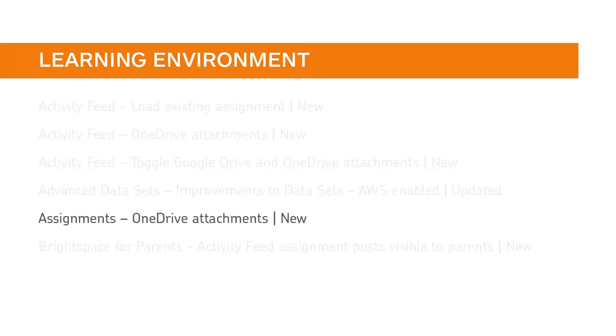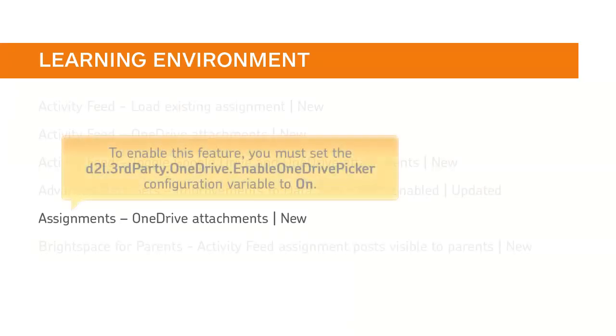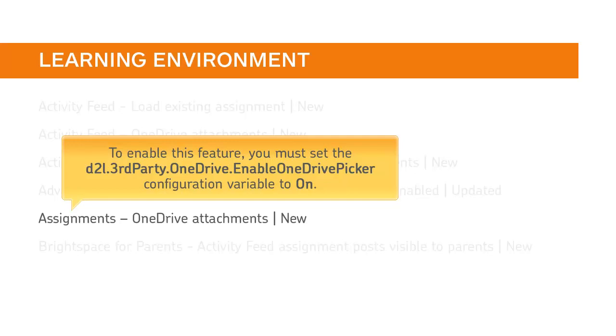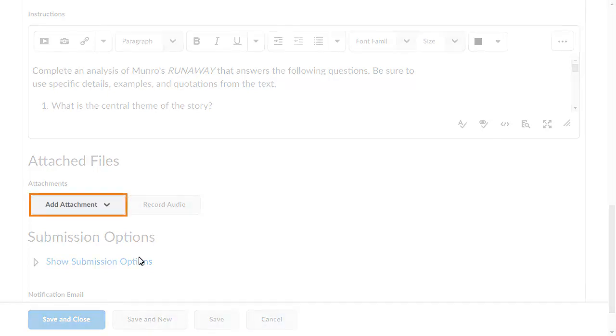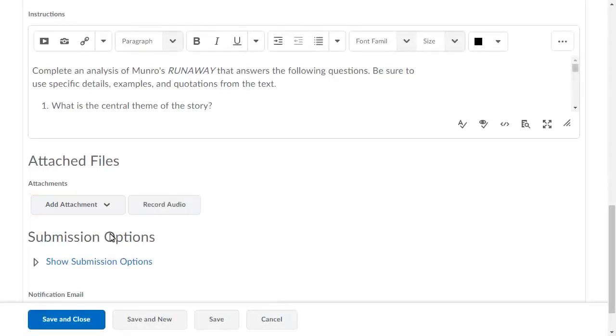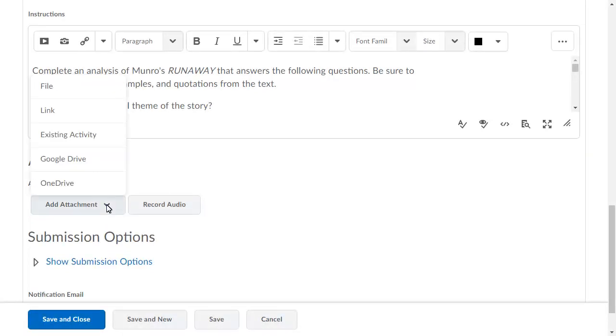Instructors can now attach an item directly from OneDrive to an Assignment Submission folder. To enable this feature, you must set the D2L third-party OneDrive enable OneDrive Picker configuration variable to on. When creating or editing an Assignment Submission folder, in the Attached Files section, click Add Attachment and select OneDrive.